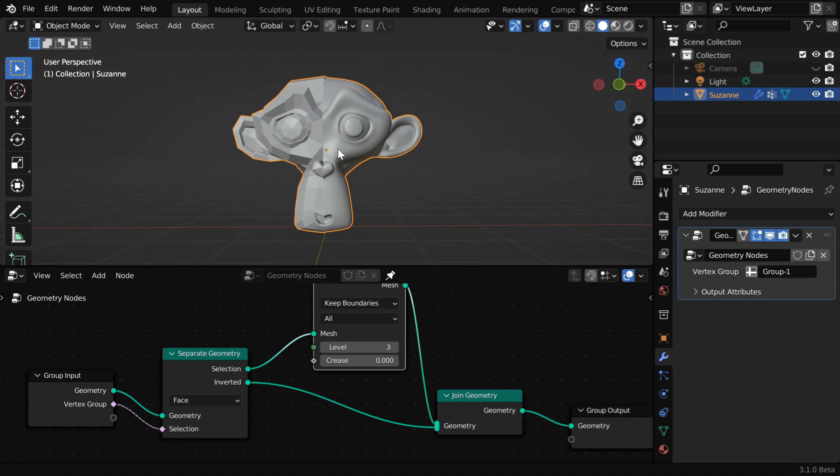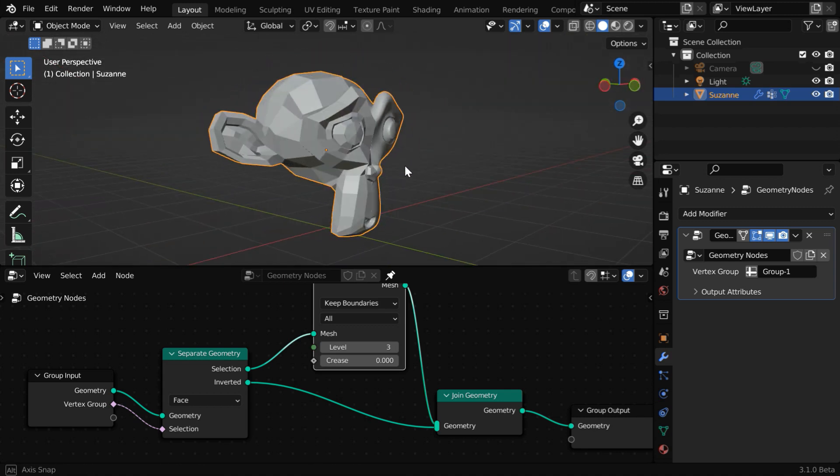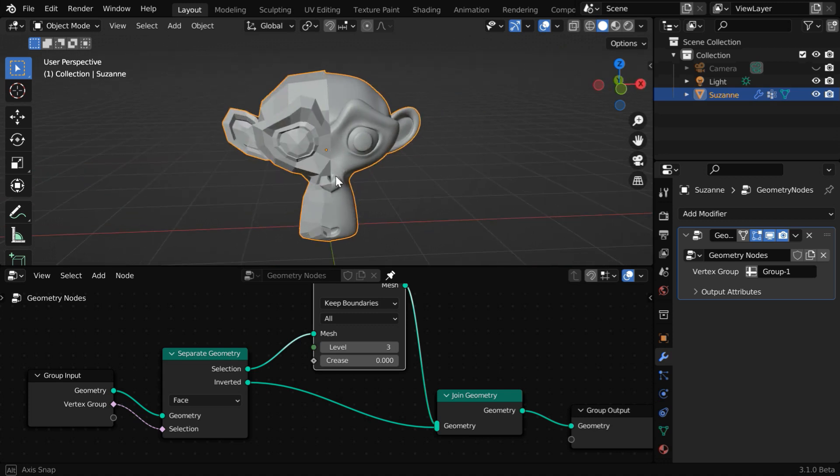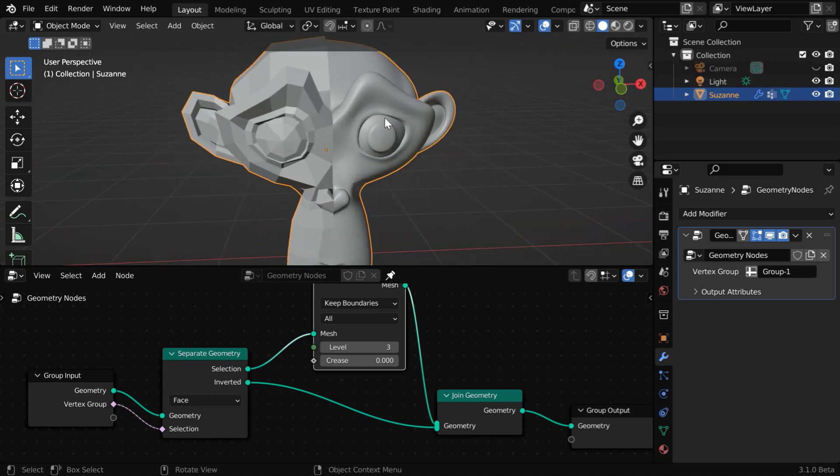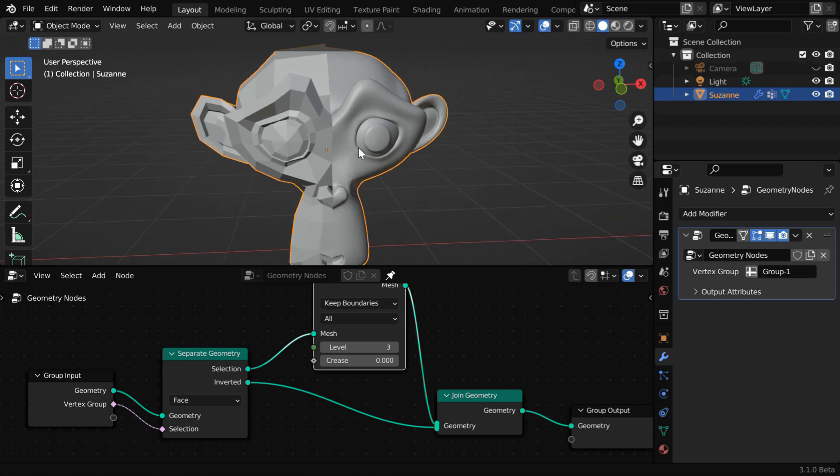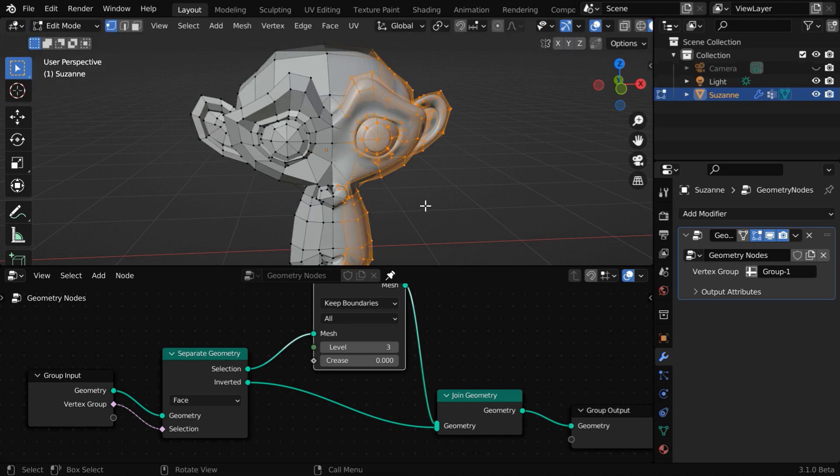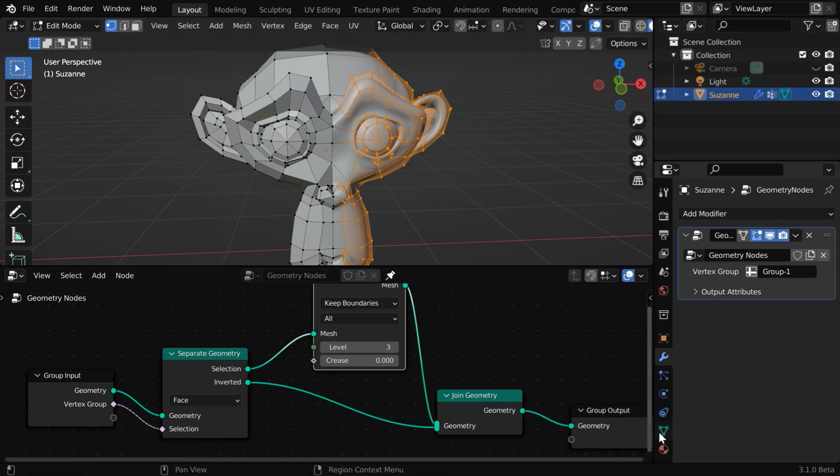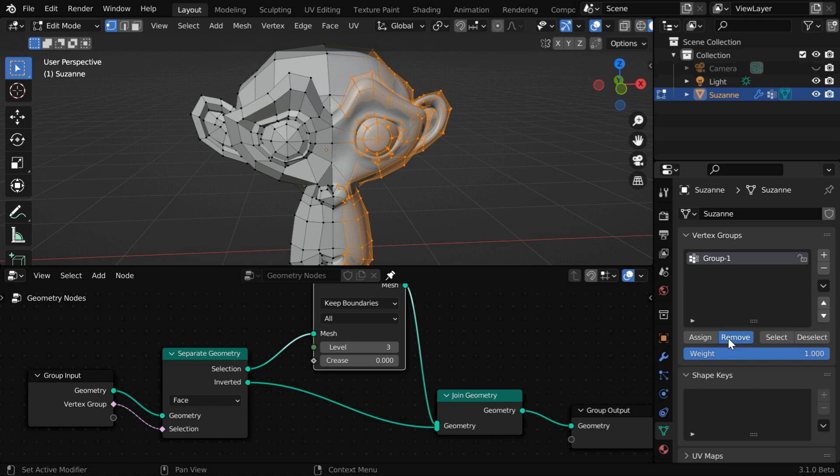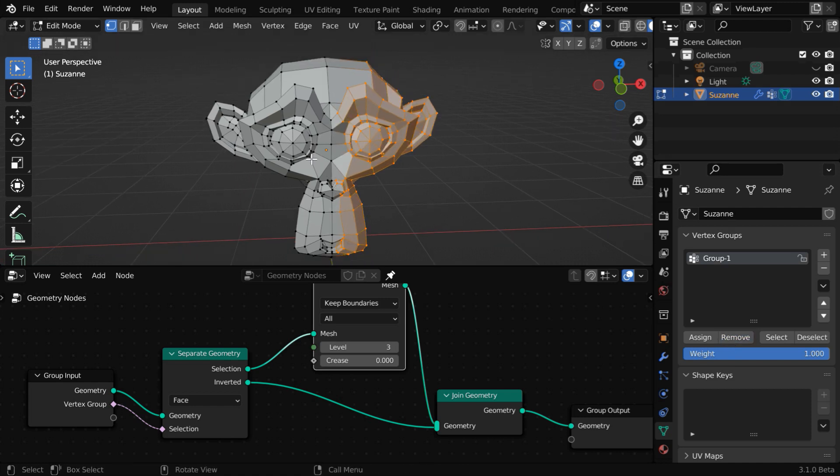But we are not done yet with this model, because it does not look very impressive with one side as smooth and another side unsmooth. But the beauty of this is you can even change the selection anytime. Let us say that we want to apply the subdivisions only for the eyes, and the rest of the mesh should have flat faces. Let's go to the edit mode. We'll first remove this selection. So go to the object data properties tab and click on remove to remove these vertices from the vertex group.